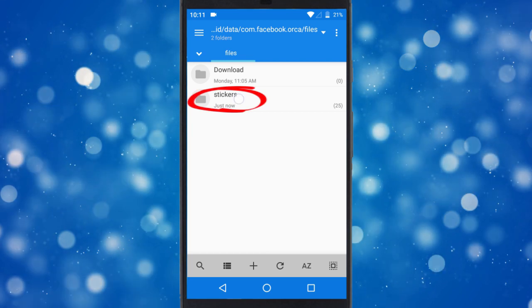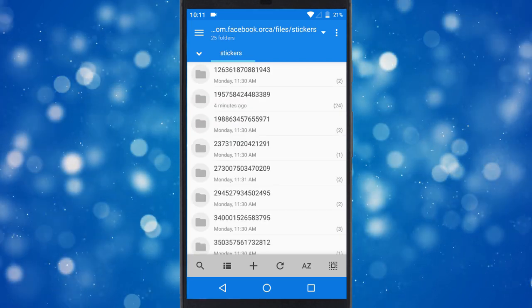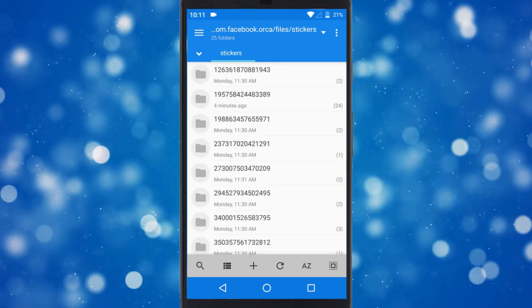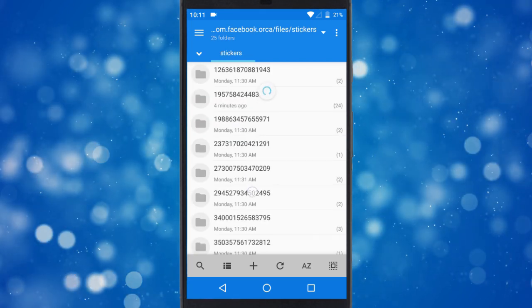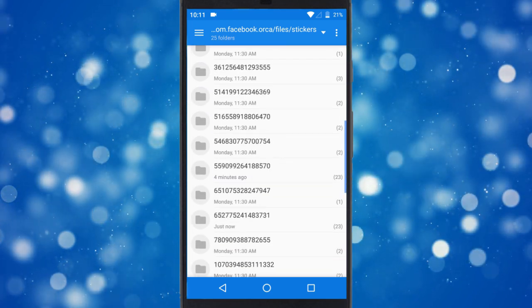Each sticker pack is stored in a separate folder here. And then, each sticker in a sticker pack is also stored in a separate folder.